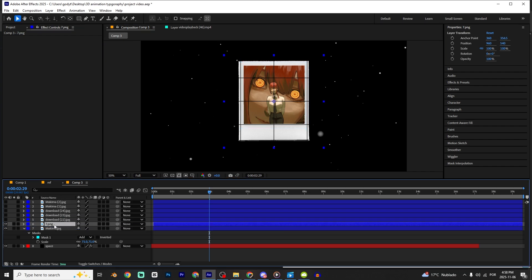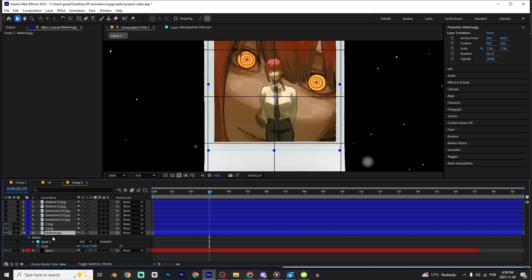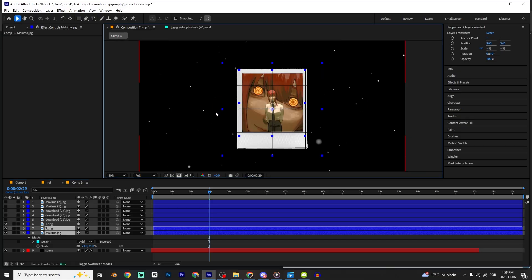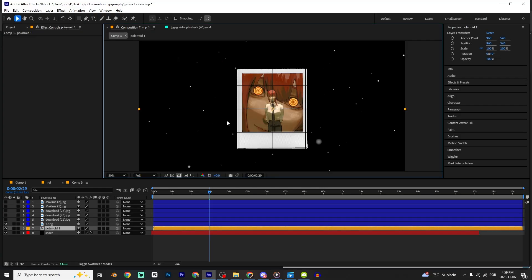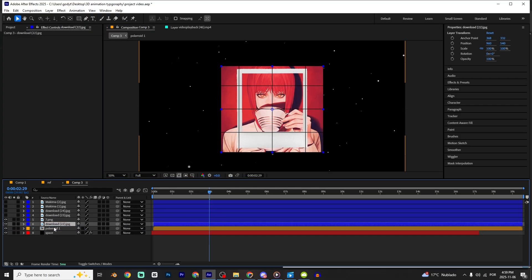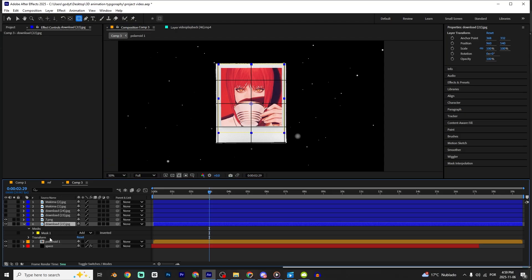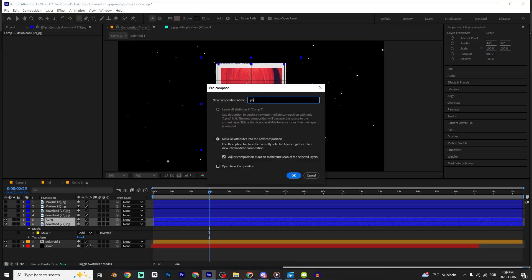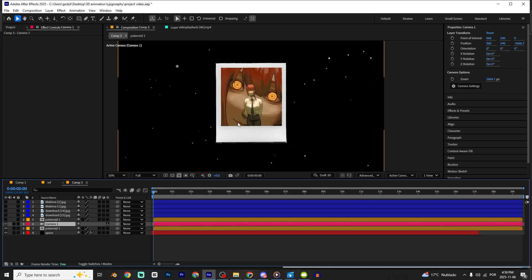I'm gonna make a mask right here. I'm gonna duplicate this layer because I'm gonna use it again — Ctrl+D on the polaroid. You can pre-compose this layer: click on the picture, holding Shift click on the polaroid, then Ctrl+Shift+C and name it 'Blurry One'. Do the same for the image — press Q, make a mask, and pre-compose with Ctrl+Shift+C.